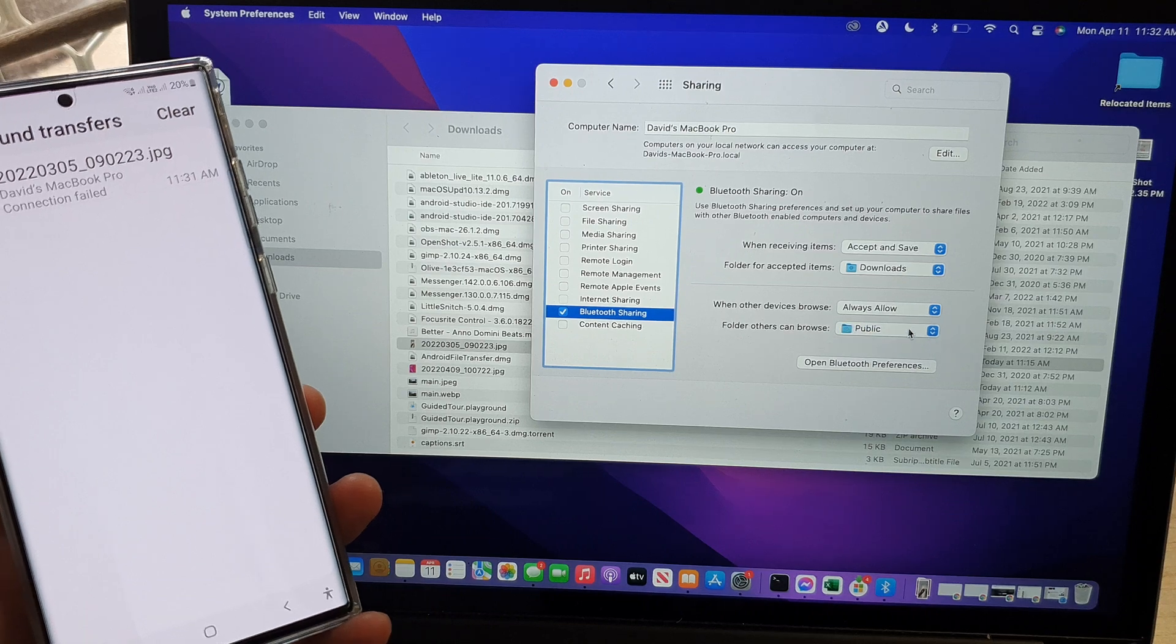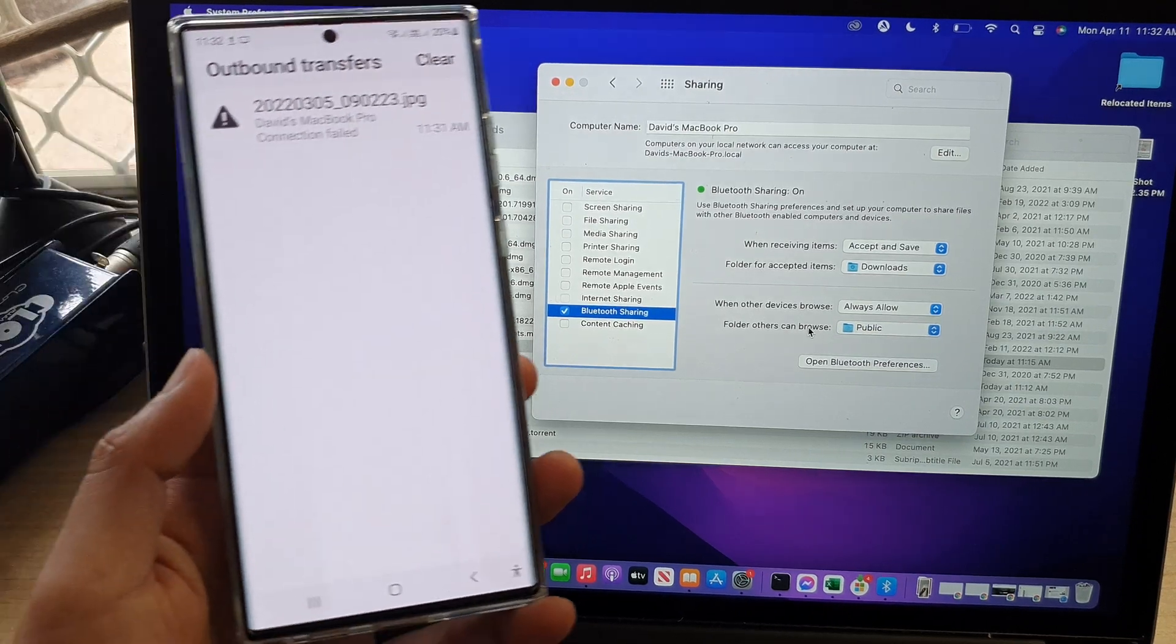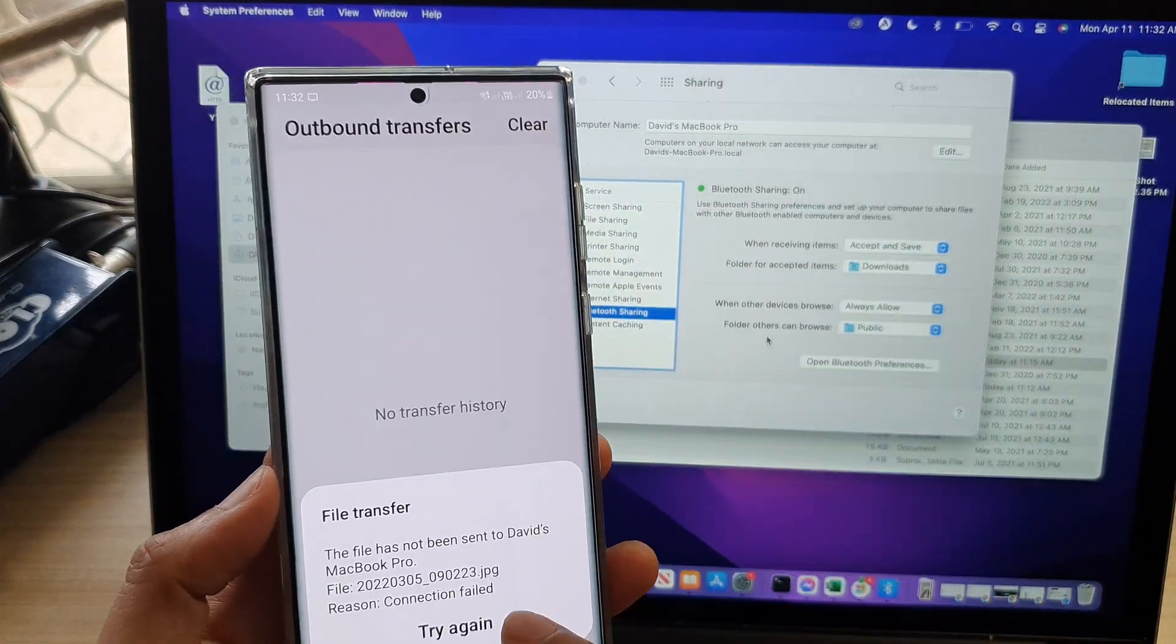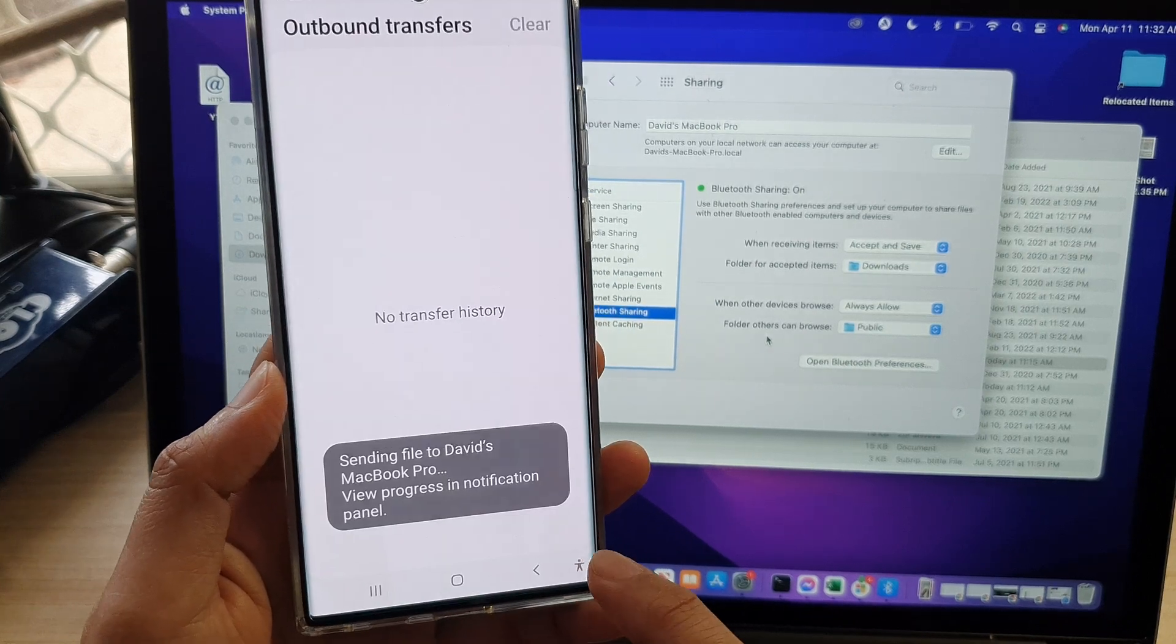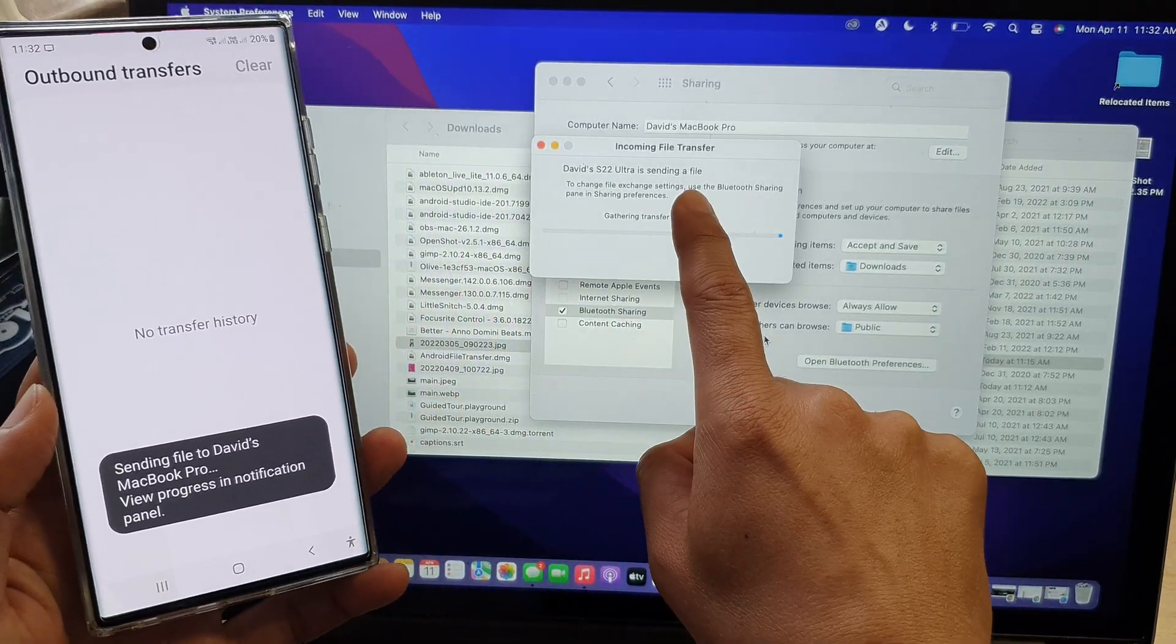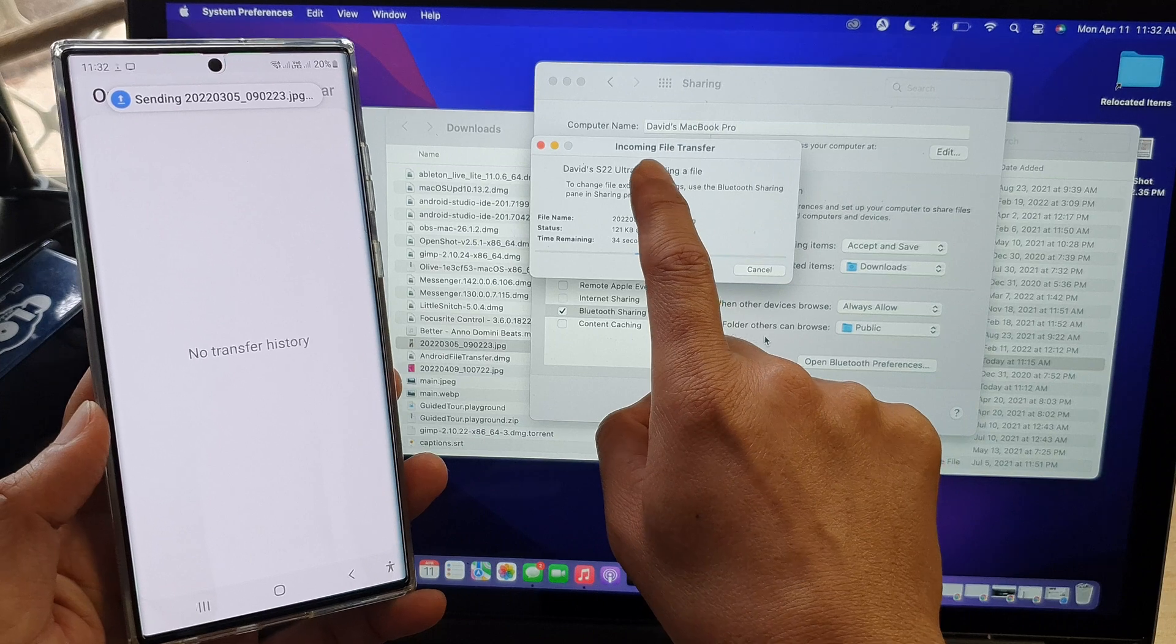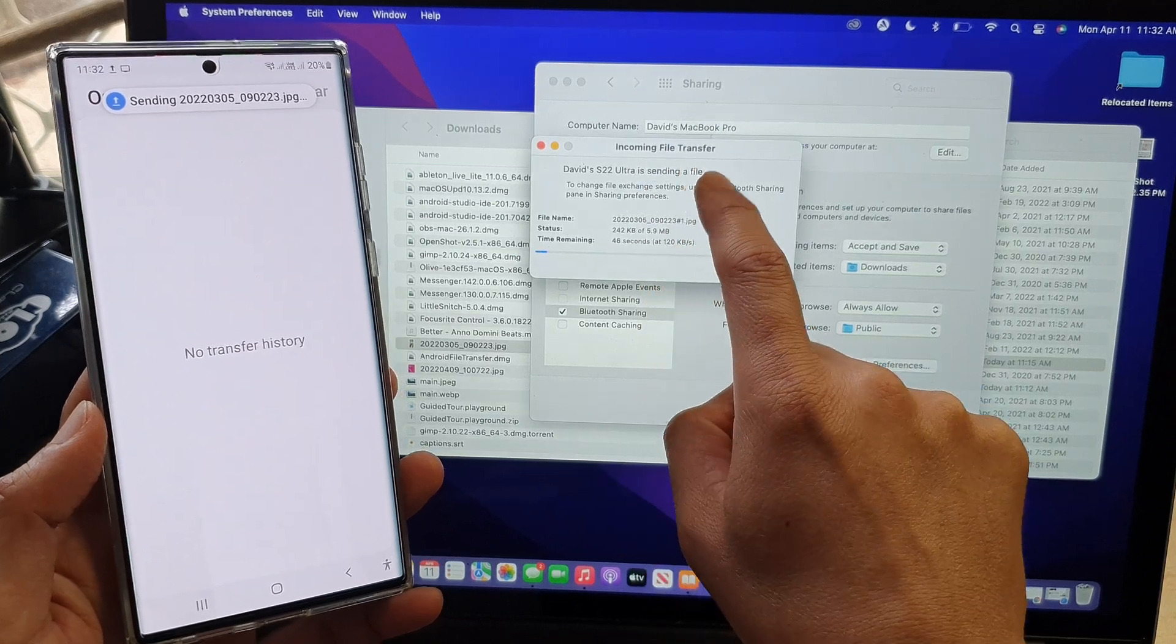Okay, so you can choose other folder or the public folder. And over here, maybe I can tap on try again. So I'm going to try it again. And this time I can receive the file with this incoming file transfer message. And that's it.